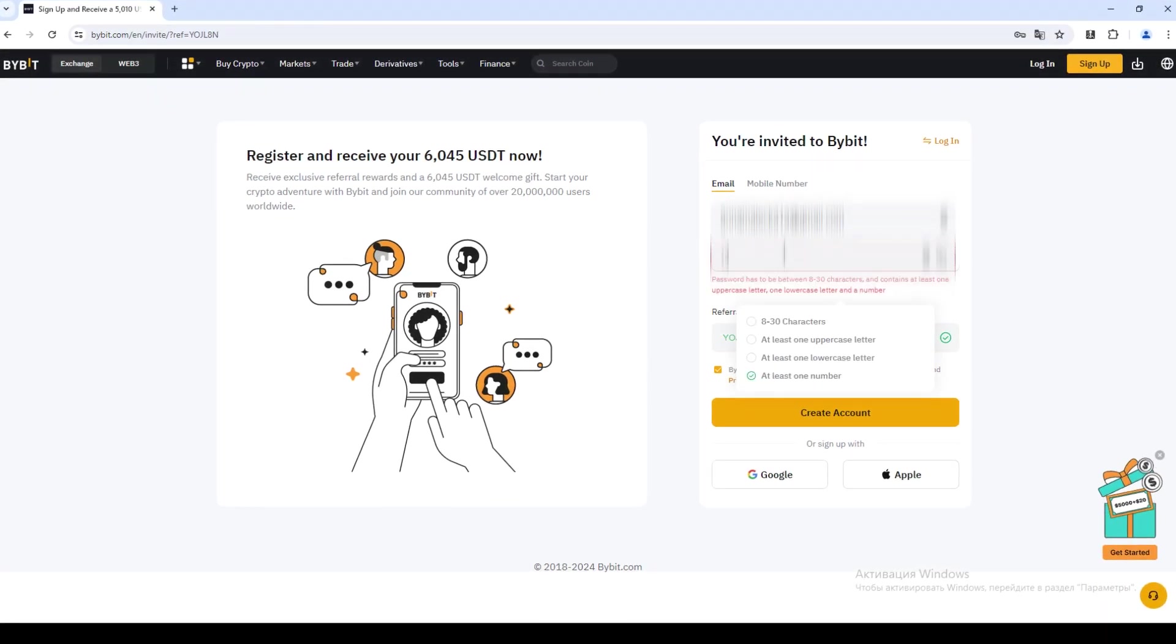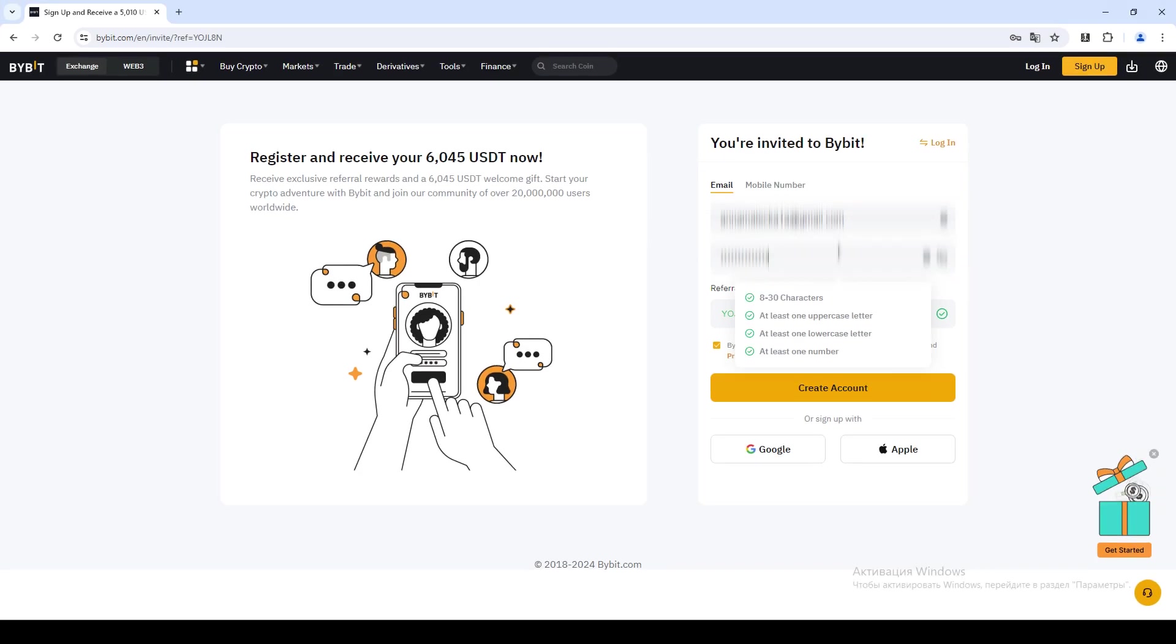Next, enter your email and come up with a password. Be sure to write down the data in a safe place not to lose them.